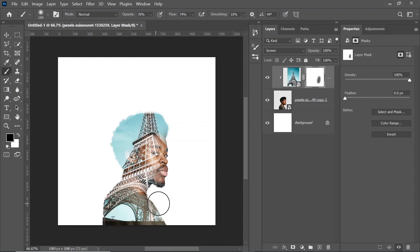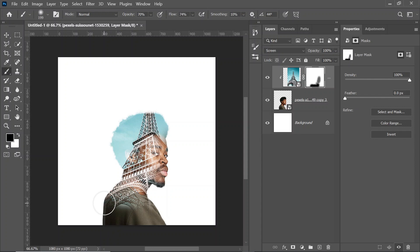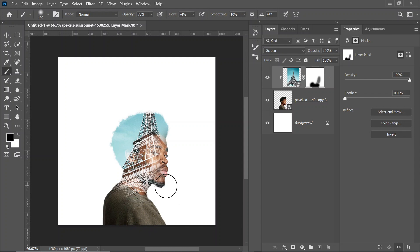I'm going to hide the bottom parts of the Eiffel Tower and reveal his shirt. I'm just going to blend it in. Let's reveal his face a little bit more.